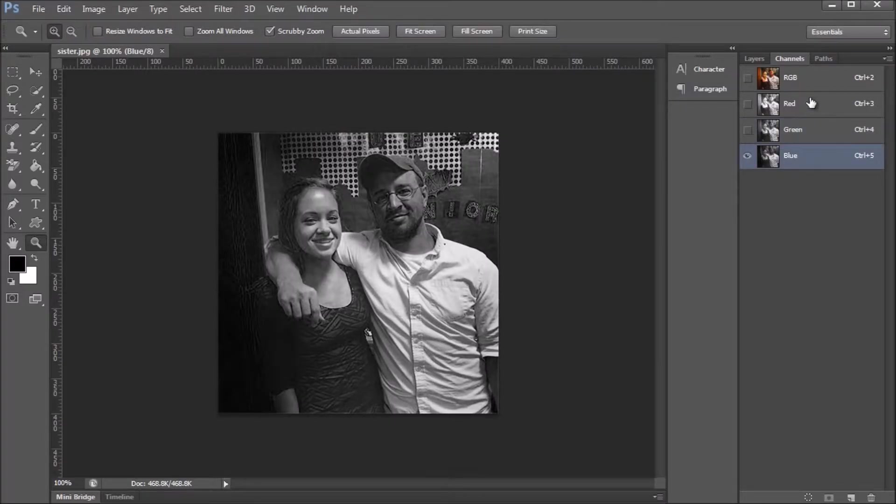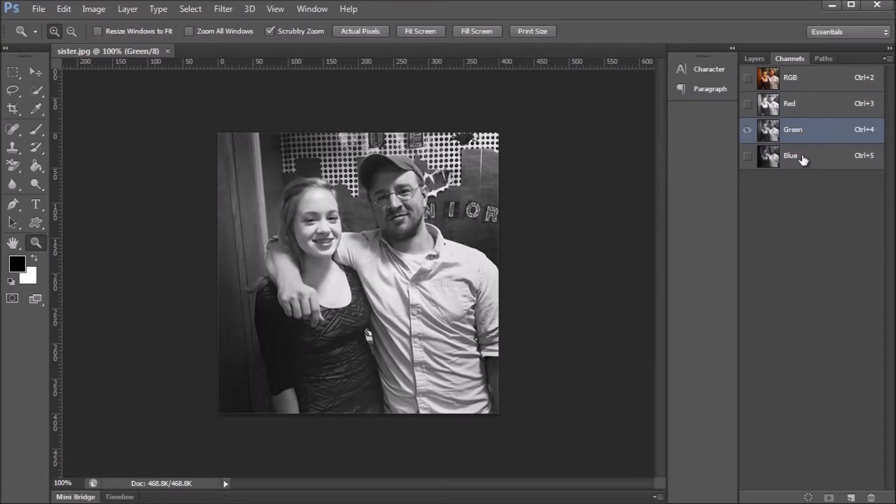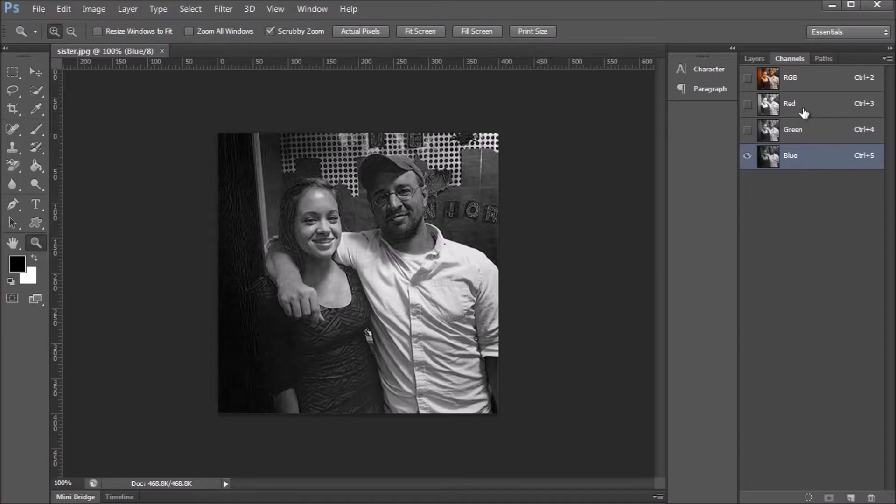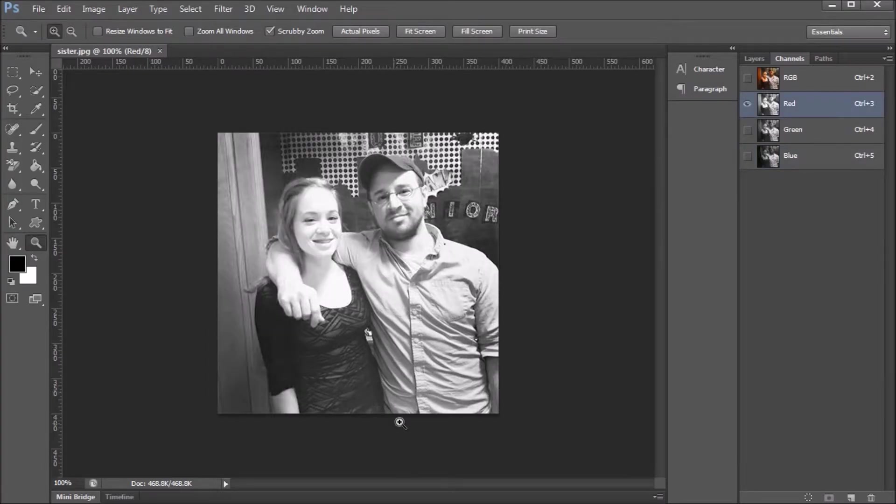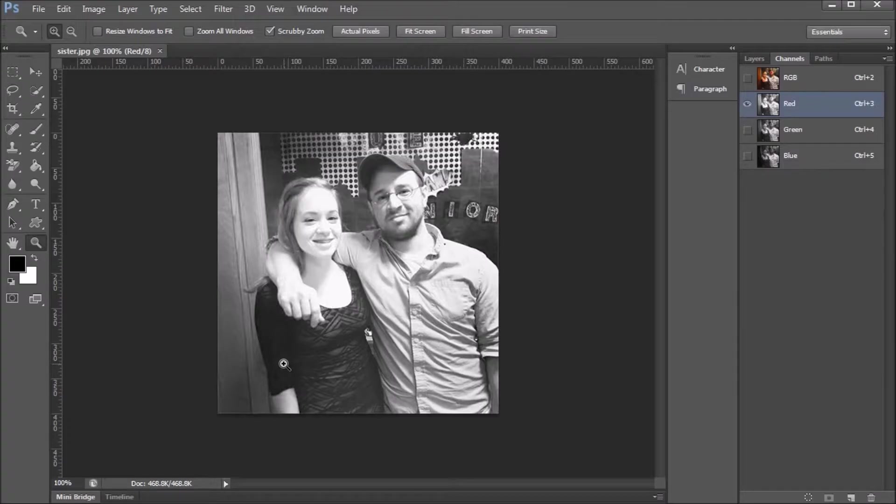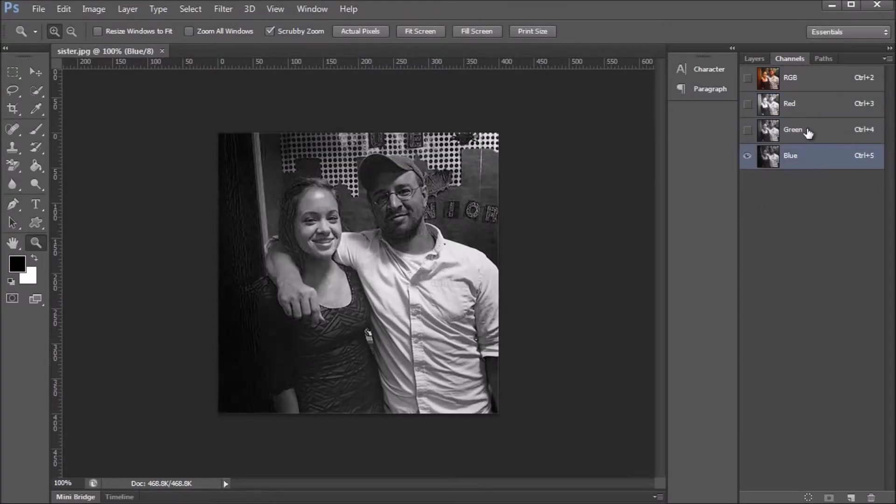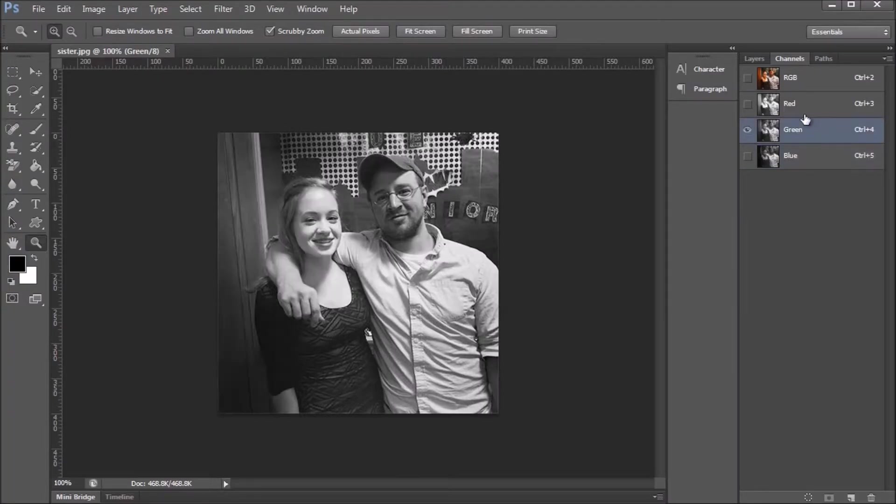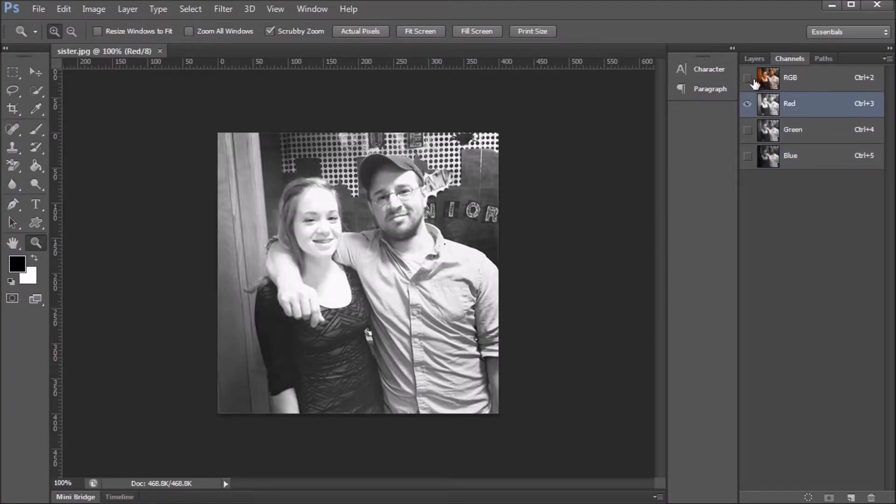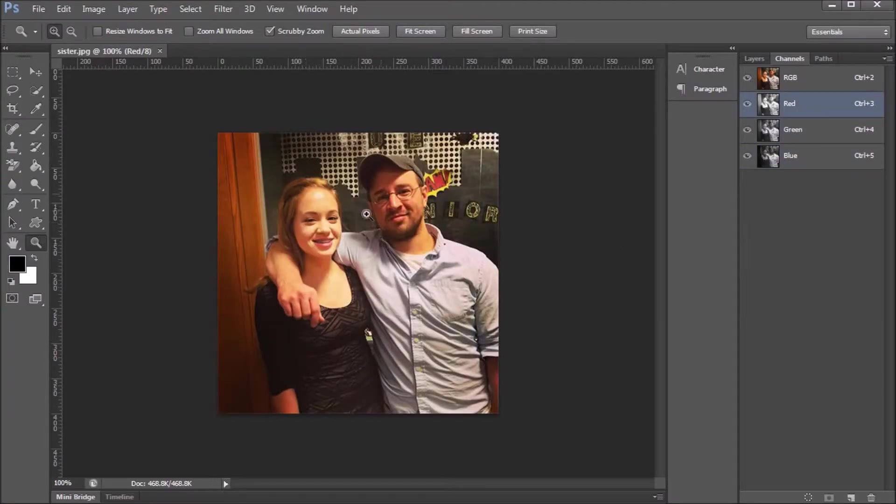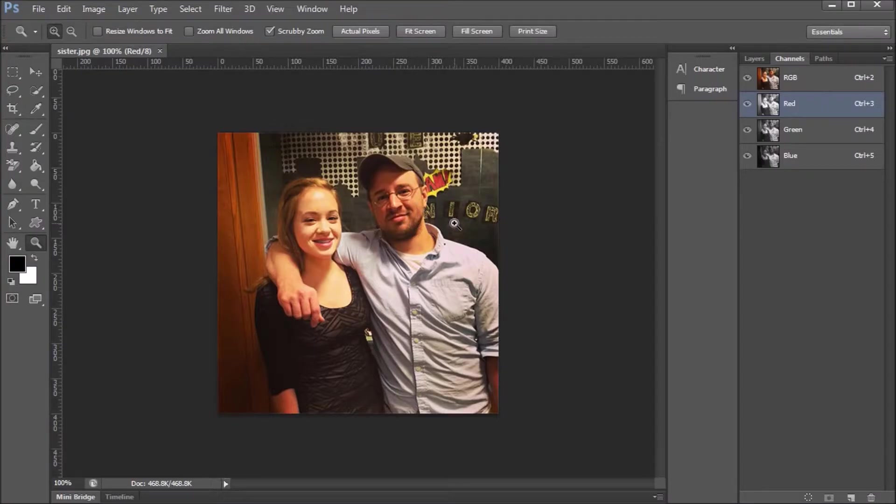Now you guys are like, yeah right, that's just black and white for all of them. Well the black, whenever we click on one of these channels, it symbolizes how much red is in this channel, how much green is in this, and how much blue. Whenever we combine this much blue with this much green and this much red, that's when we get this picture right here.